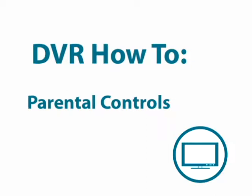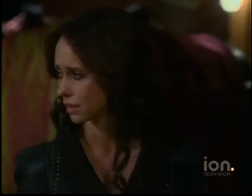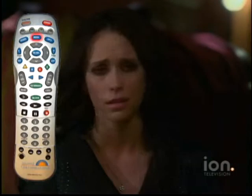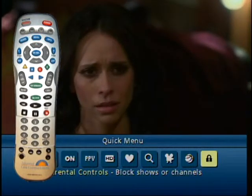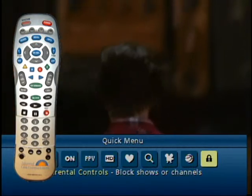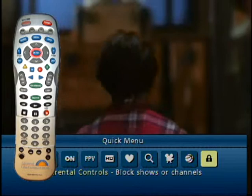I love having all the TV content and variety available with advanced cable, and some of it is not appropriate for my kids. That's why I love the parental controls.